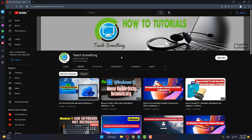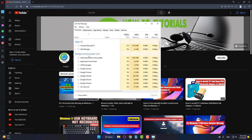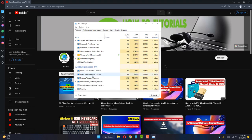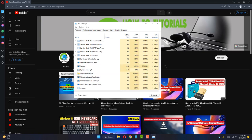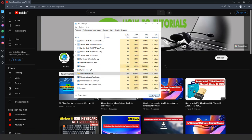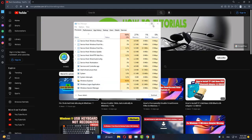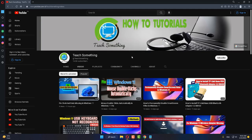The second method: press Ctrl, Alt, and Delete and go to your Task Manager. Scroll down and find Windows Explorer. Select Windows Explorer and click on Restart. After that, close it. I hope your problem is fixed, but if it is still there, you can try the next method.